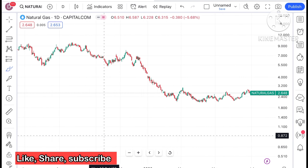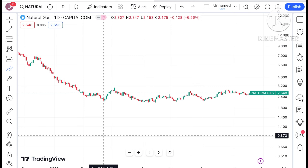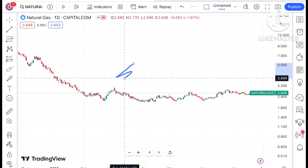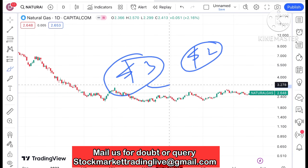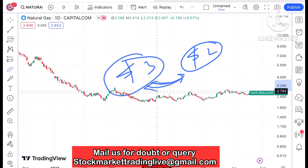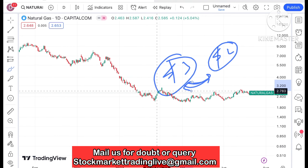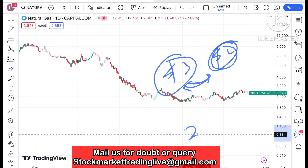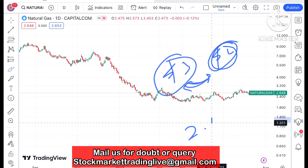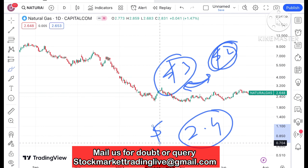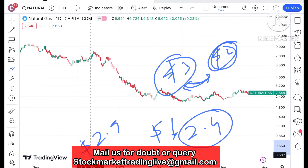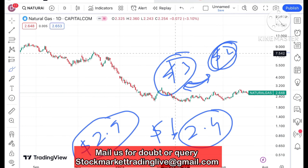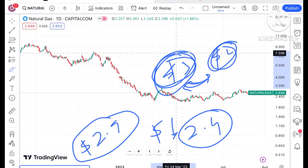If you look at the chart of natural gas, as I have already explained, it is moving in a zone of $3 and $2. Till the time it is sustaining these two levels we will not see an upside or downside. There is a high chance that once it starts falling below $2.4 we will see it go further down, or if it moves above $2.9 then chances are very high it will cross the $3 zone.